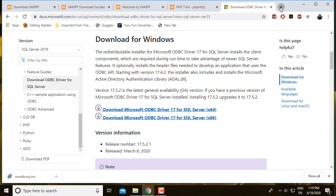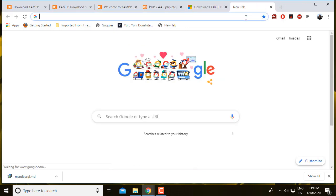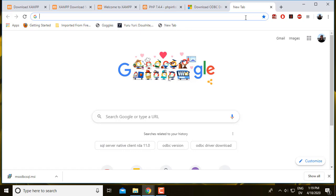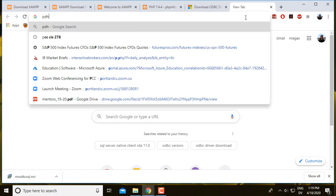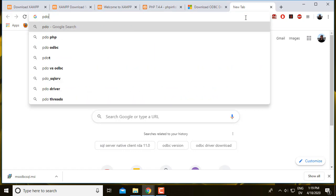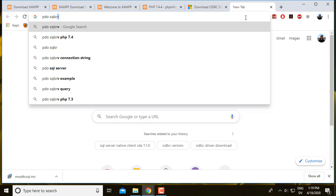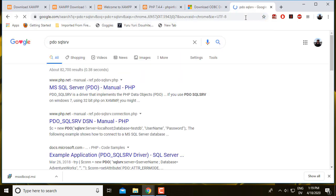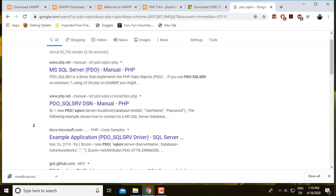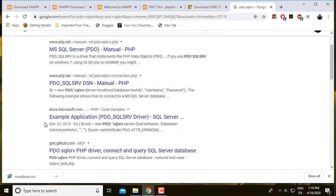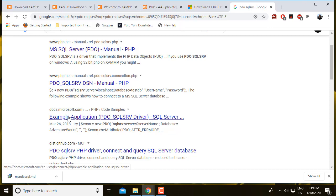So I'm going to open another tab and look for PDO SQL Server. I see some references from php.net. Let's try this one.